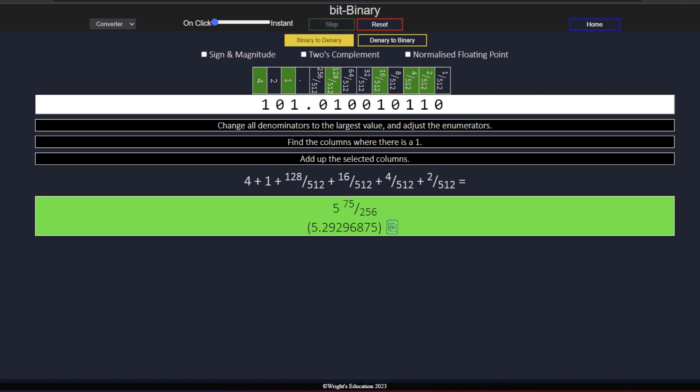If you would like to learn about negative numbers in binary or how normalised floating point works, click on these videos. To practice conversion for yourself, visit BitBinary by clicking on the link below.